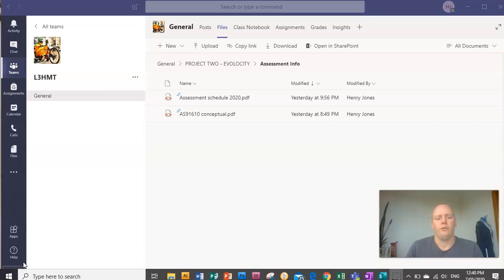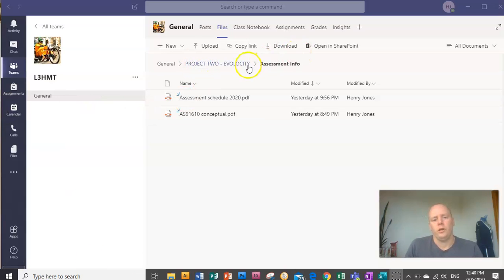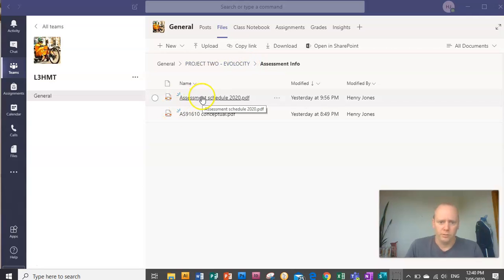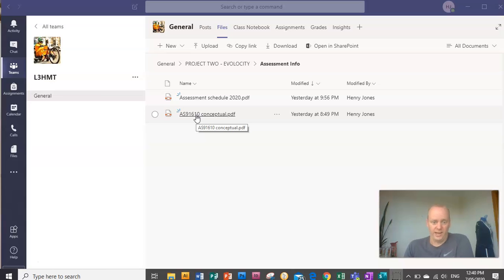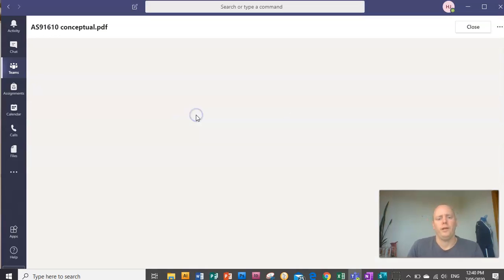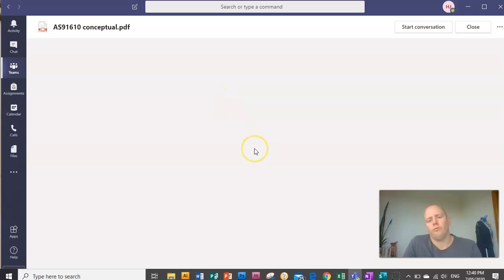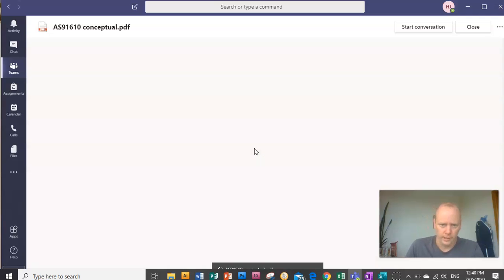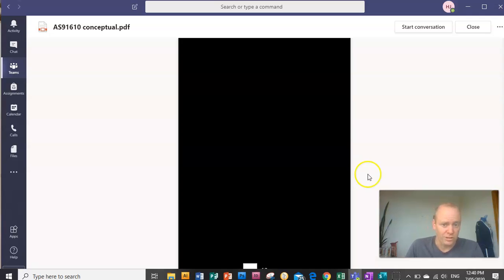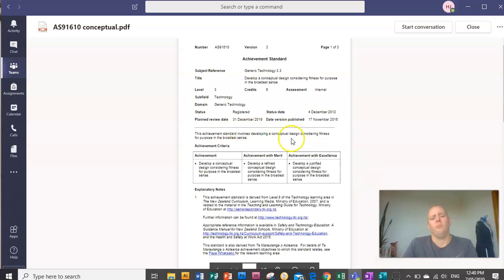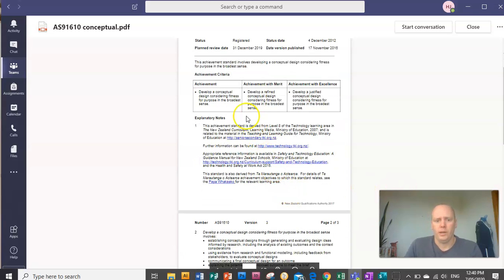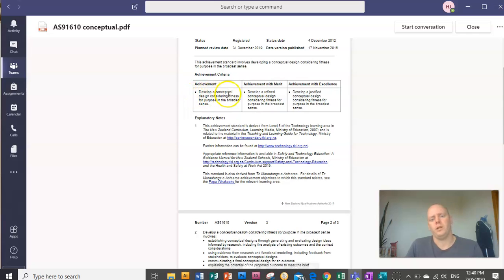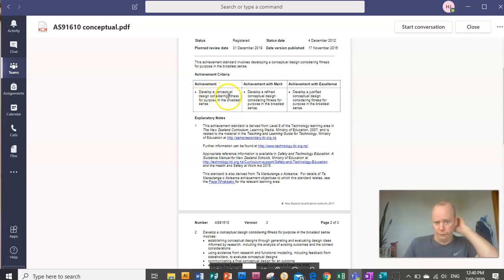Starting with your Teams here, you can see I'm in project two eVelocity. Now there's two important files under assessment. The first one is the standard from NZQA itself. So open that up, just get familiar with what their requirements are to pass and to get merit and excellence. So you can see here, to pass, it just says you need to develop a conceptual design considering fitness for purpose in the broadest sense.